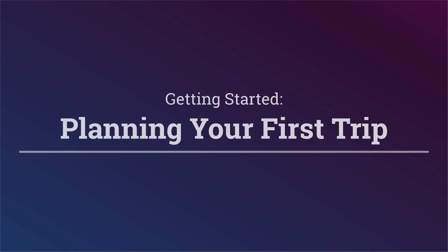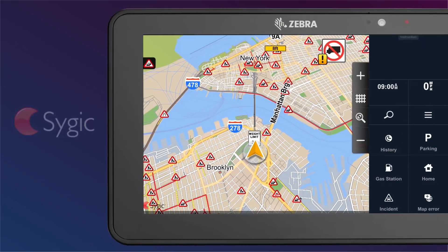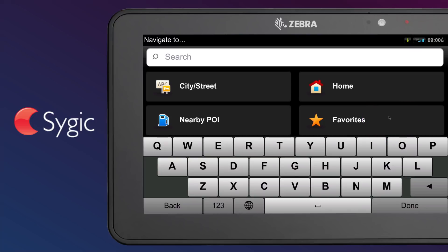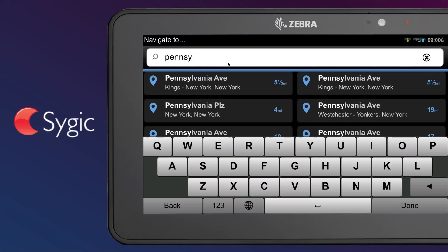Getting started: Planning your first trip using full-text search. To navigate to your desired destination, tap on the magnifying glass in the navigation bar. Start typing your destination into the search bar.